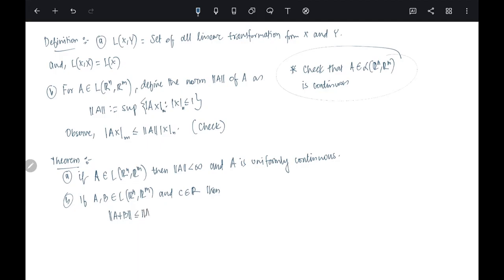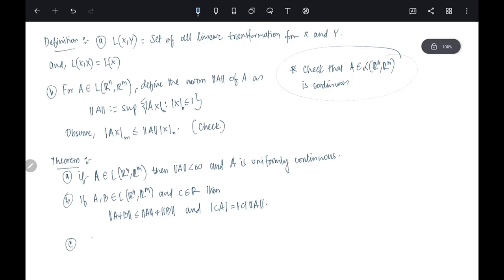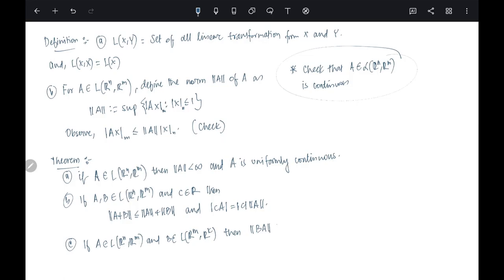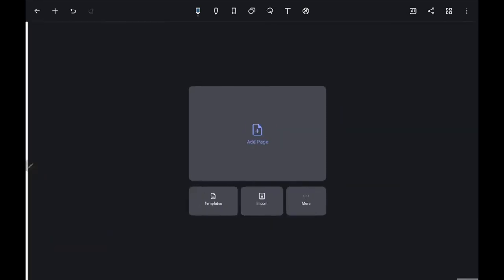Also, if A and B are elements of L(ℝⁿ, ℝᵐ) and c is a scalar in ℝ, then the norm satisfies: ‖A + B‖ ≤ ‖A‖ + ‖B‖ (triangle inequality), and ‖cA‖ = |c|·‖A‖. Additionally, if A: ℝⁿ→ℝᵐ and B: ℝᵐ→ℝᵏ, then ‖BA‖ ≤ ‖B‖·‖A‖. These properties are important for defining the matrix exponential.